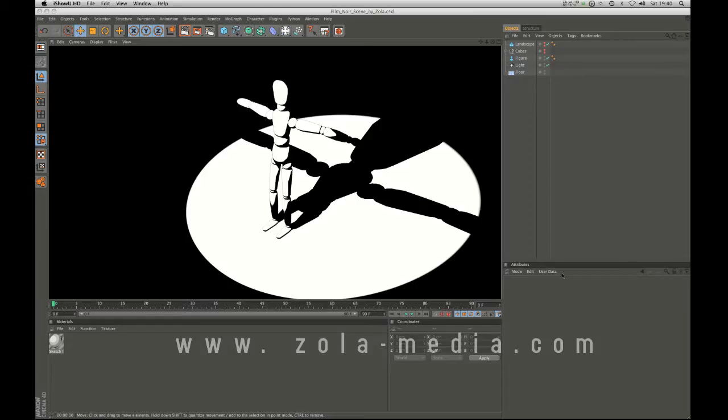Hey what's up guys, this is Zola and I'm back with a Cinema R12 tutorial.